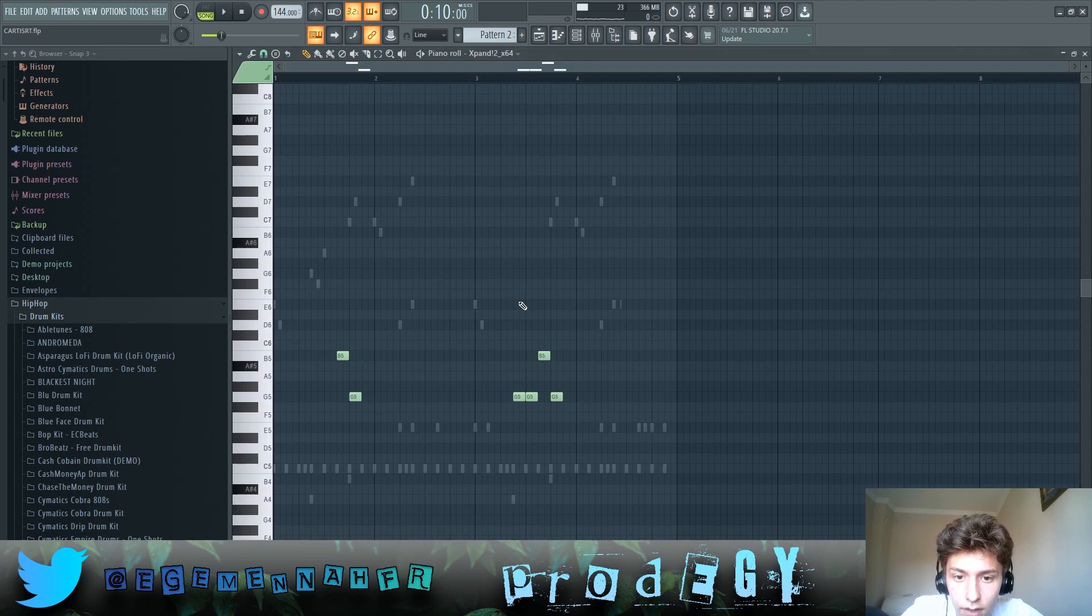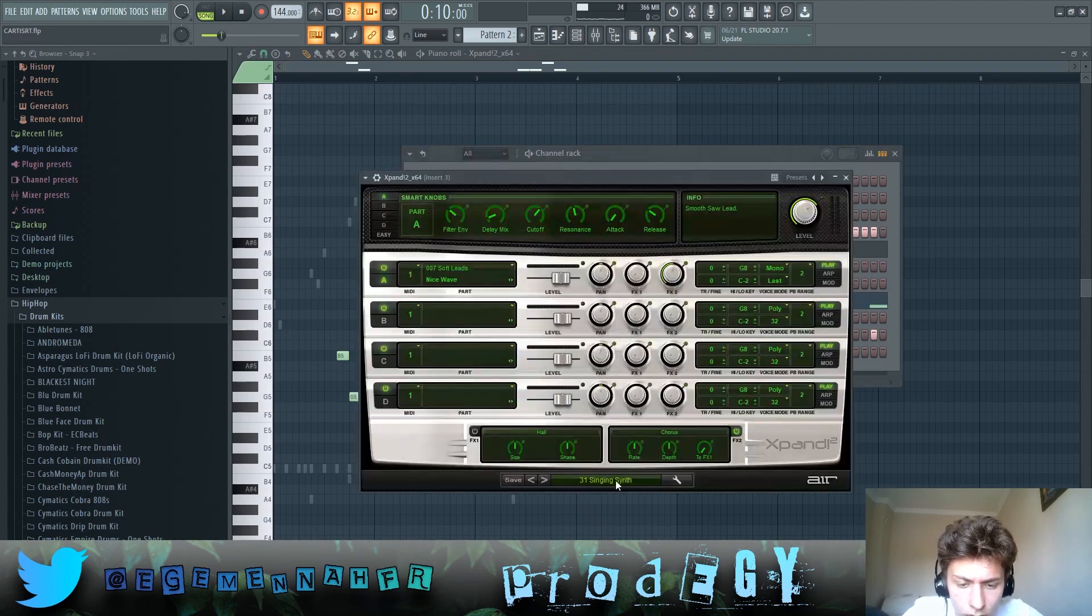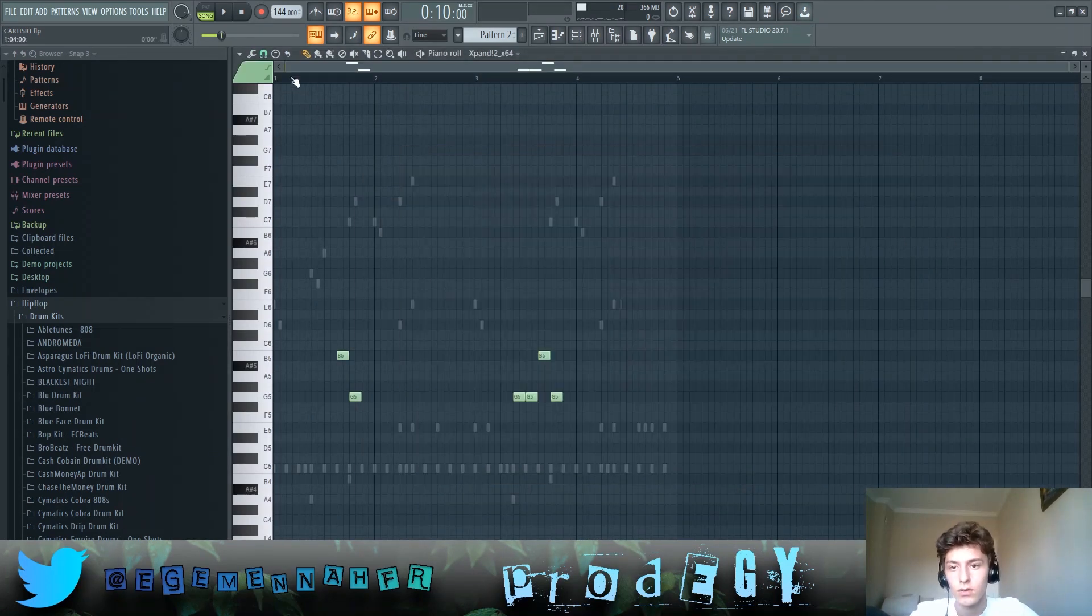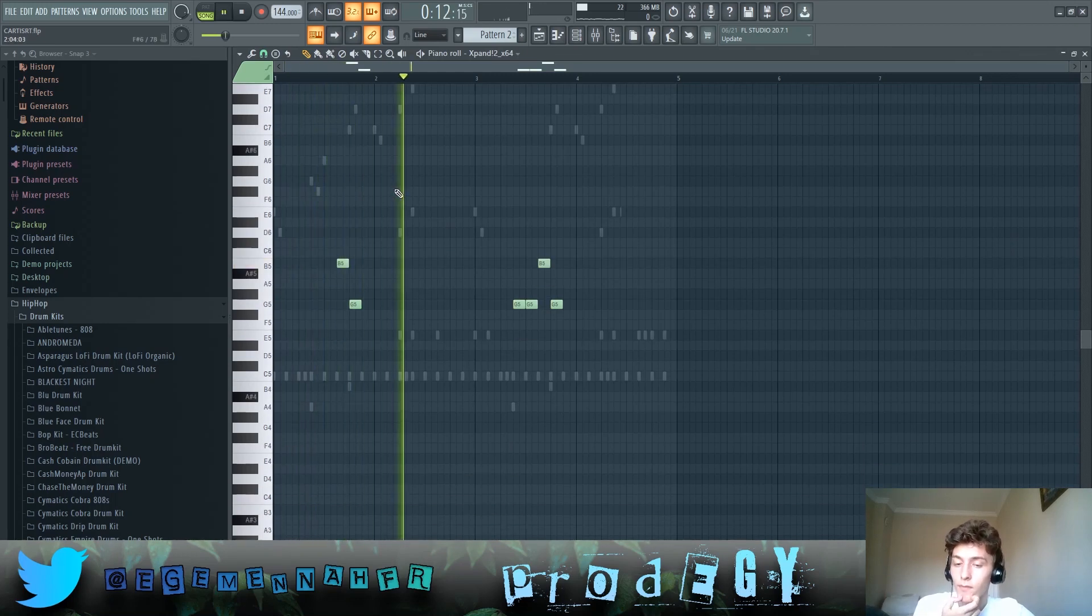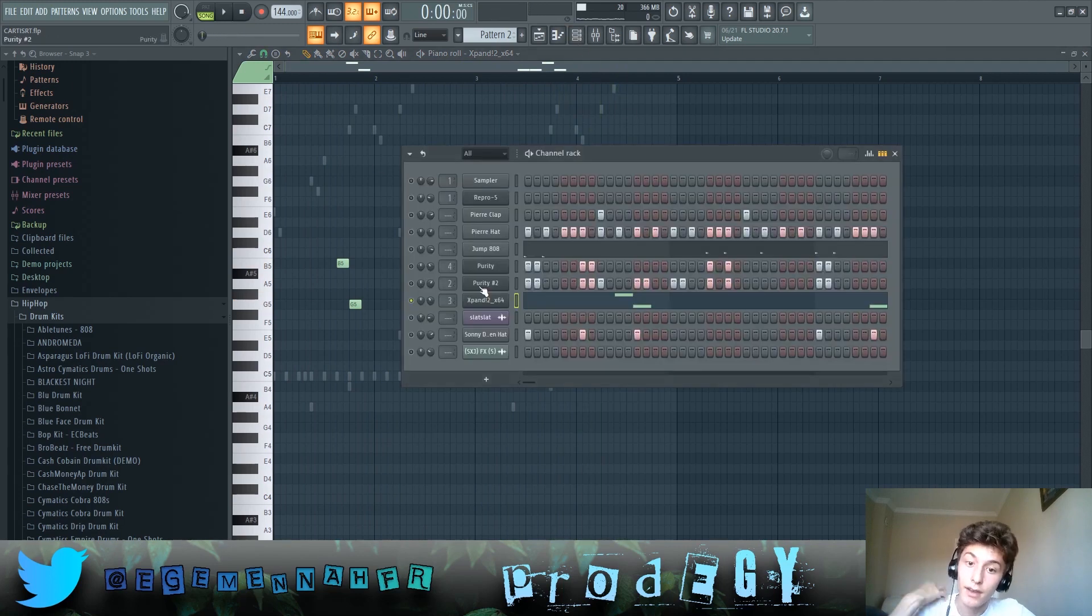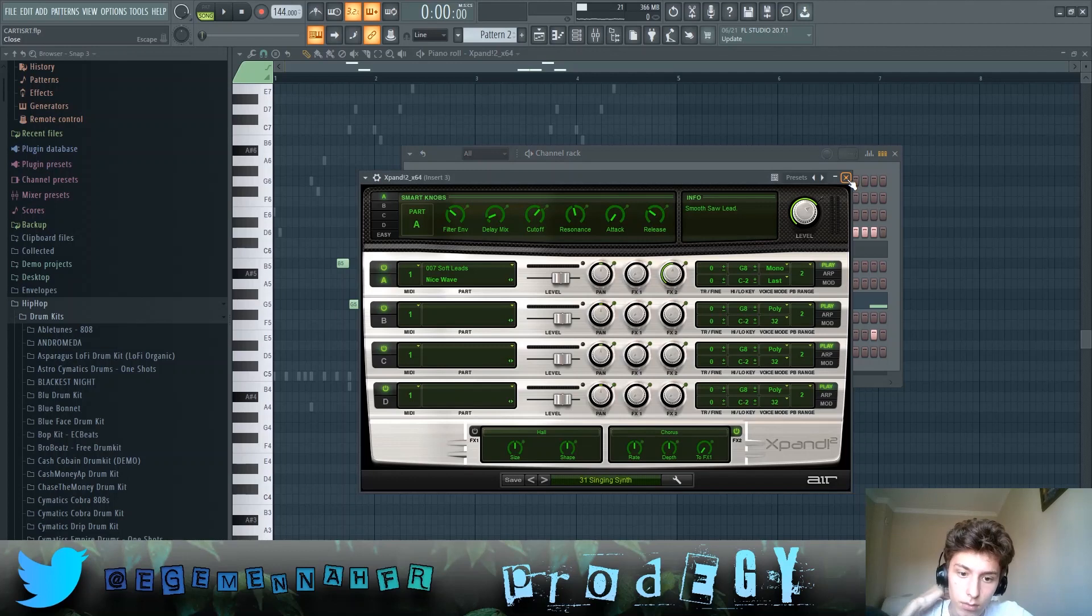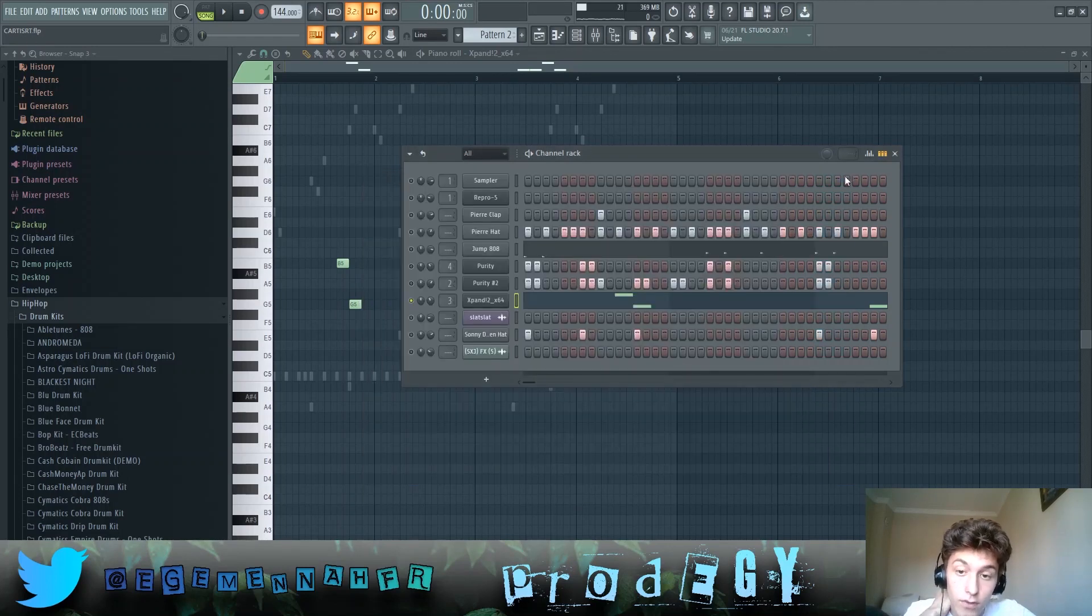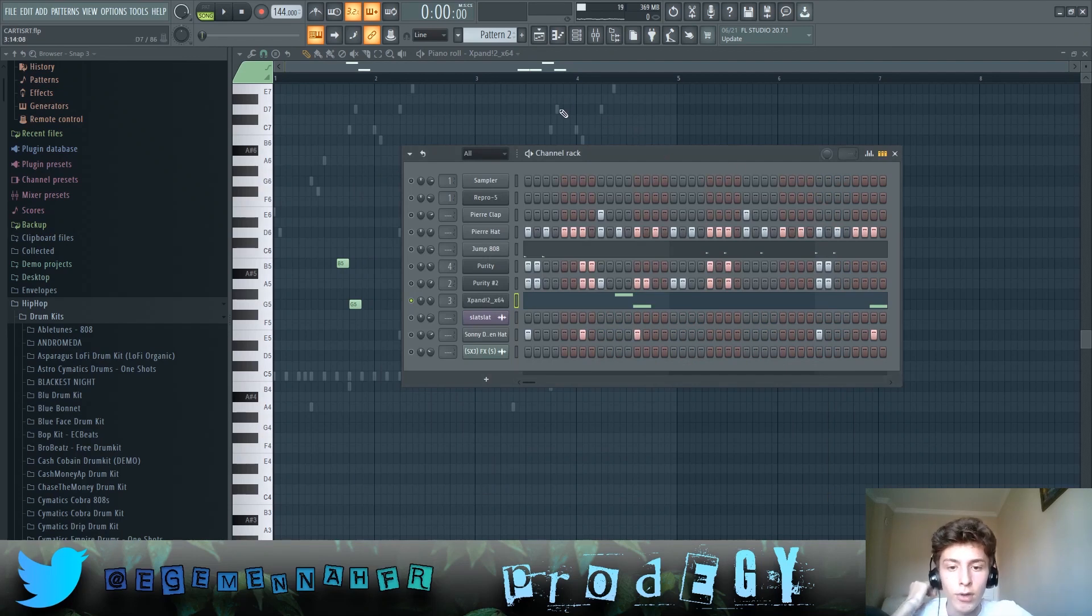And then we have this right here, which is this preset, singing synth in Xpand 2, which plays this. Again, I couldn't find the exact sound, but it's a lead, very soft lead. So if you do know what sound it was, please comment it down below.